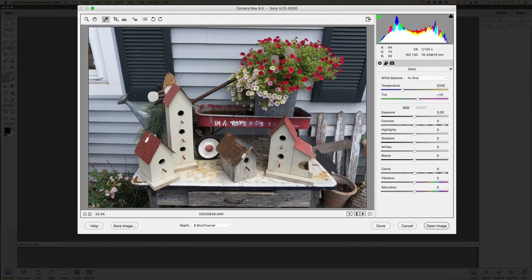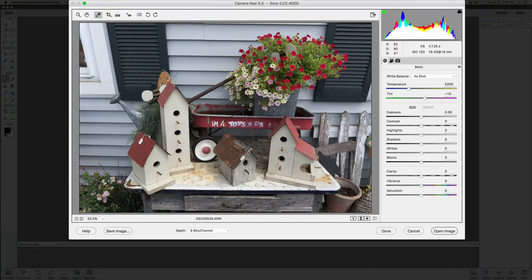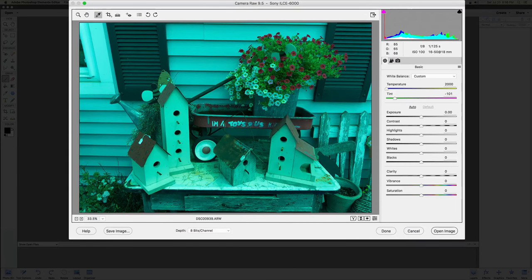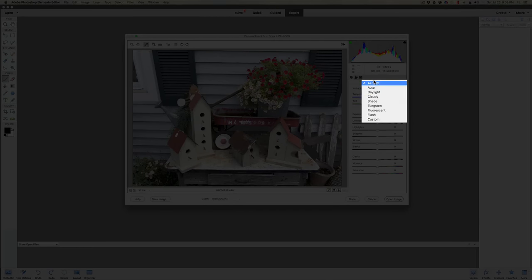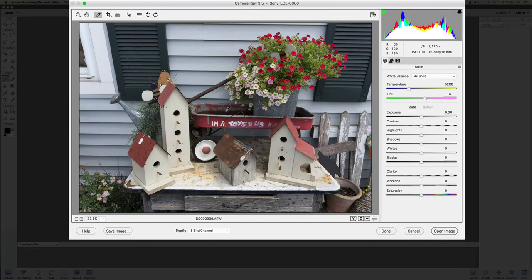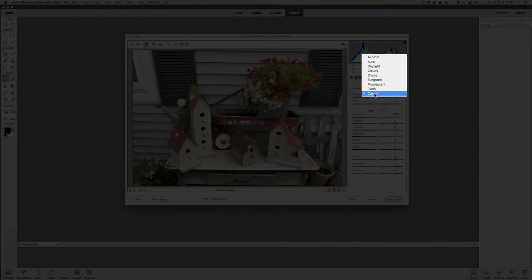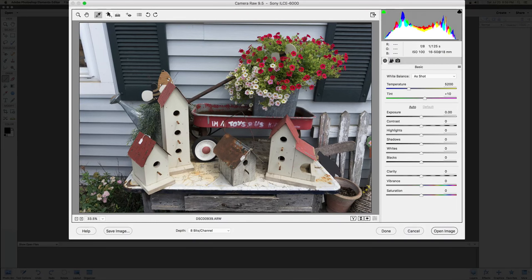The eyedropper tool lets you pick certain colors for white balancing. Click on a color and it adjusts the white balance. You'll see it says 'White Balance: Custom.' To revert, right-click and choose 'As Shot,' or use the pull-down menu. If you pick something white, you'll see the colors improve and the histogram centers up nicely.